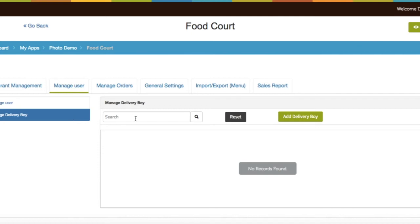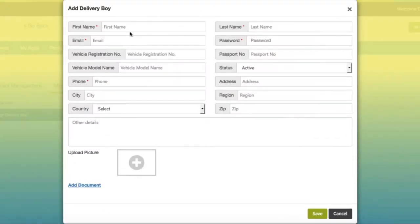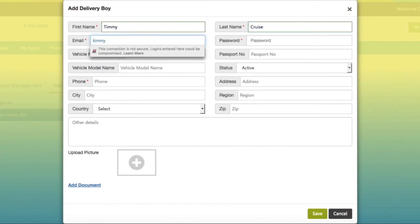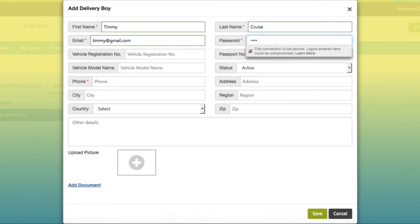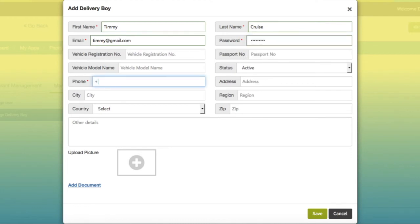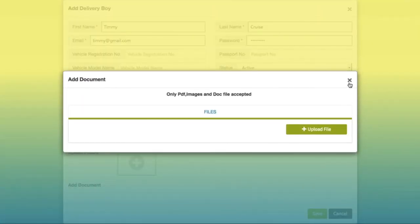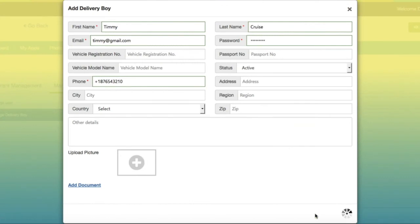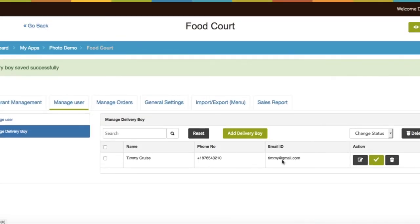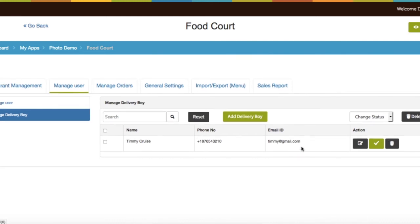As an app owner, you can also add a delivery person from here. Provide the delivery person's details — you also have the option to upload a profile image and documents. As soon as you add a new delivery boy, it will generate an automated email to the registered email ID with an auto-generated password, which the delivery person can change after logging into the app.